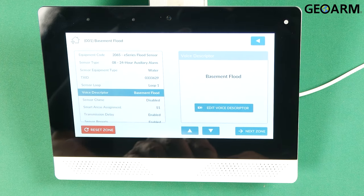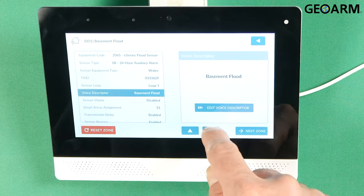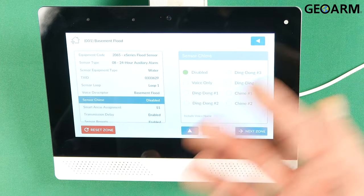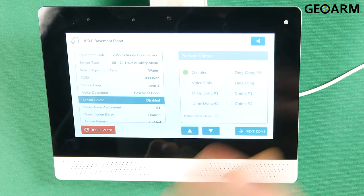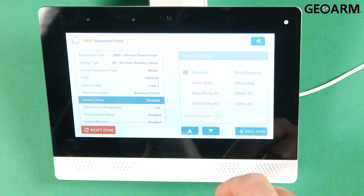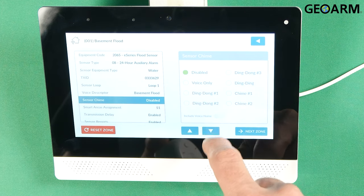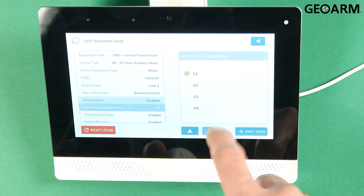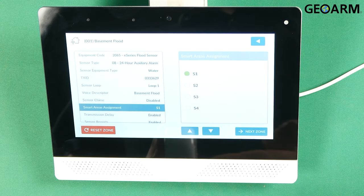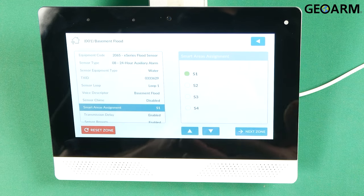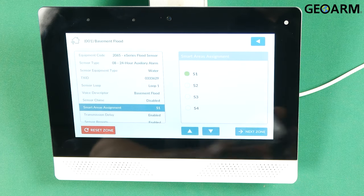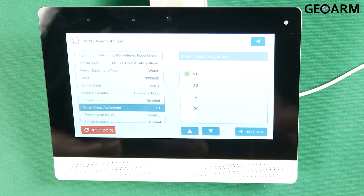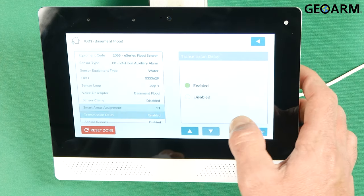You don't really need a chime on this. Press the down arrow again. It's going to ask you if you want to put a chime. You don't need a chime on this. After you press the down arrow, it's going to ask you for your smart areas assignment which is basically a partition. Just asking you where you want to assign this. I'm going to leave this in smart area one.